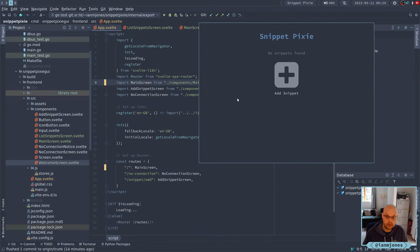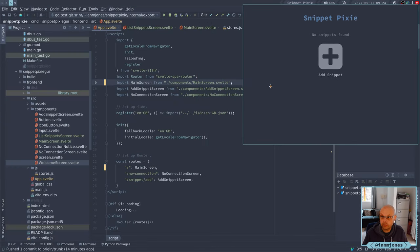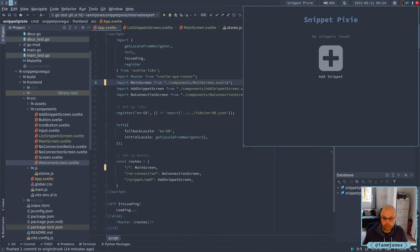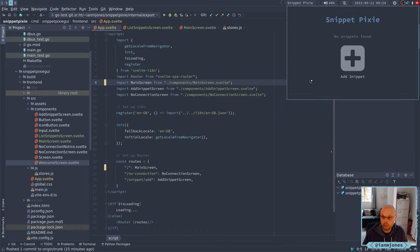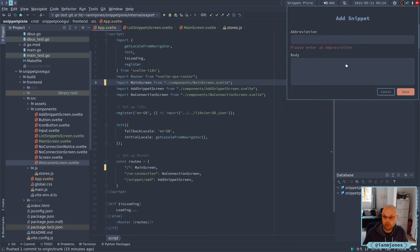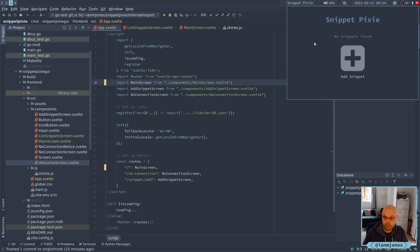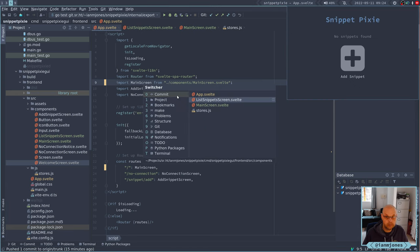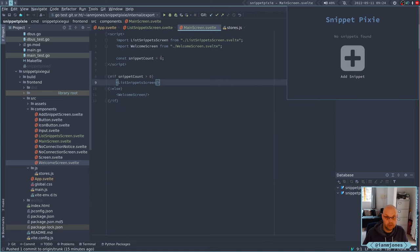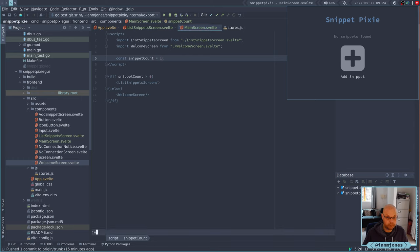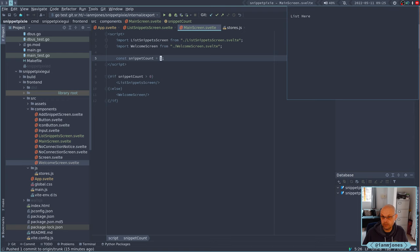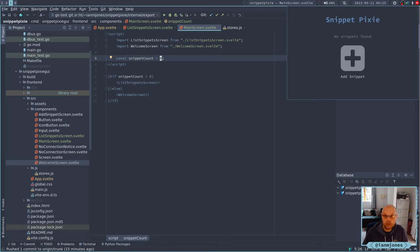Let's make that work. Now that should still work as usual. If I go here and make snippet count one by default, we see the list screen. So let's do something sensible — snippet count isn't really the way to go. What we probably want to do is just do a quick check on the length of the store.